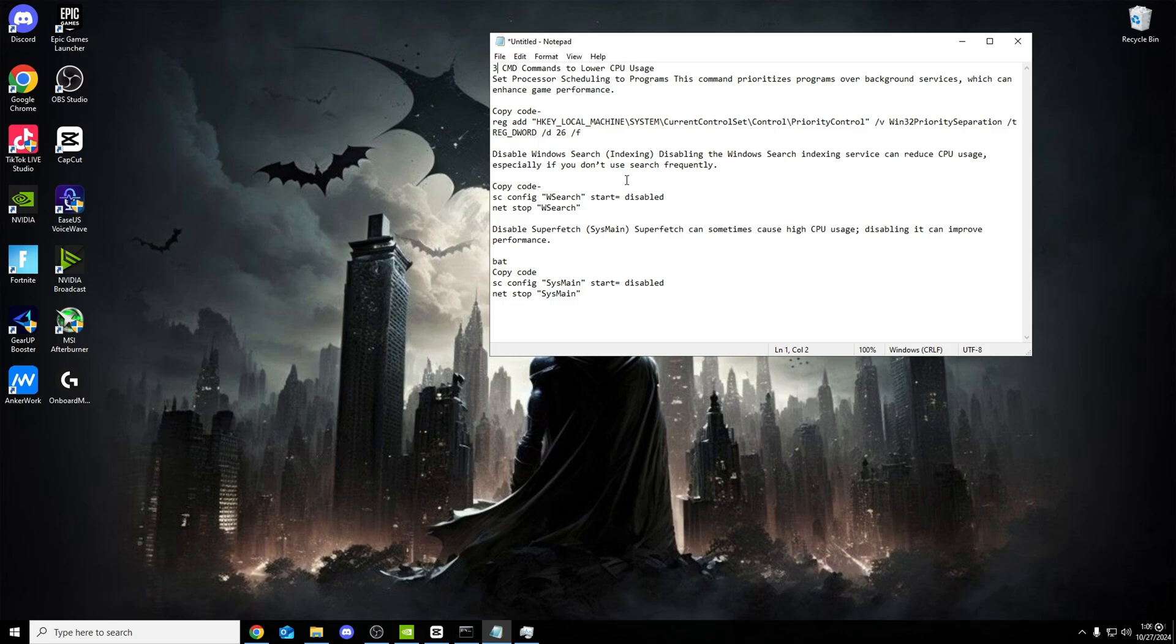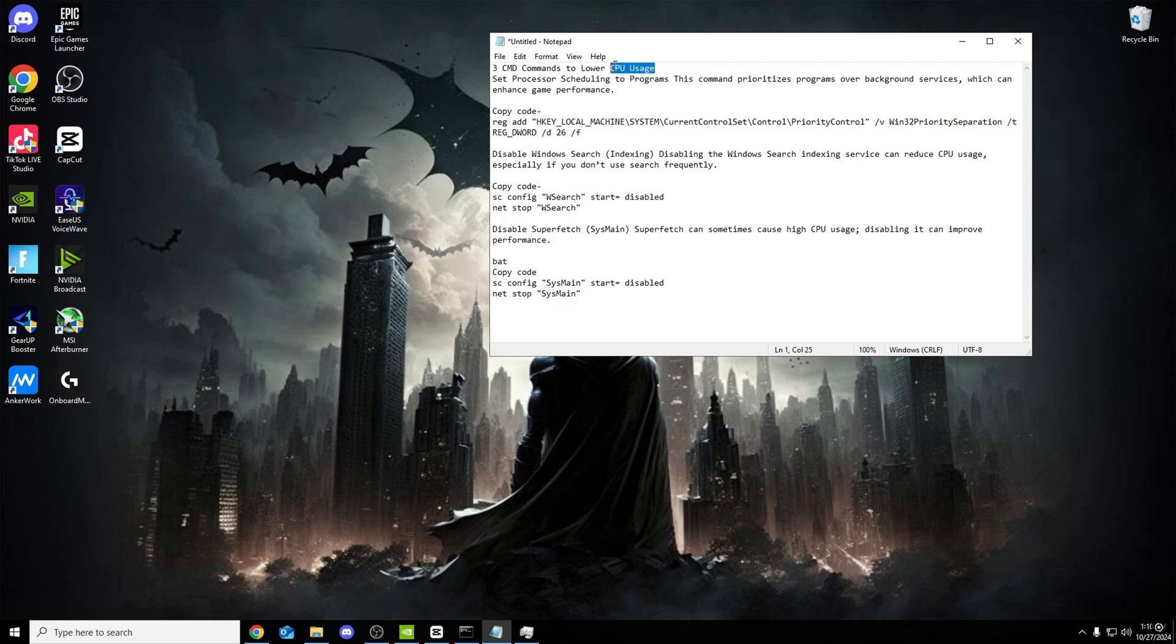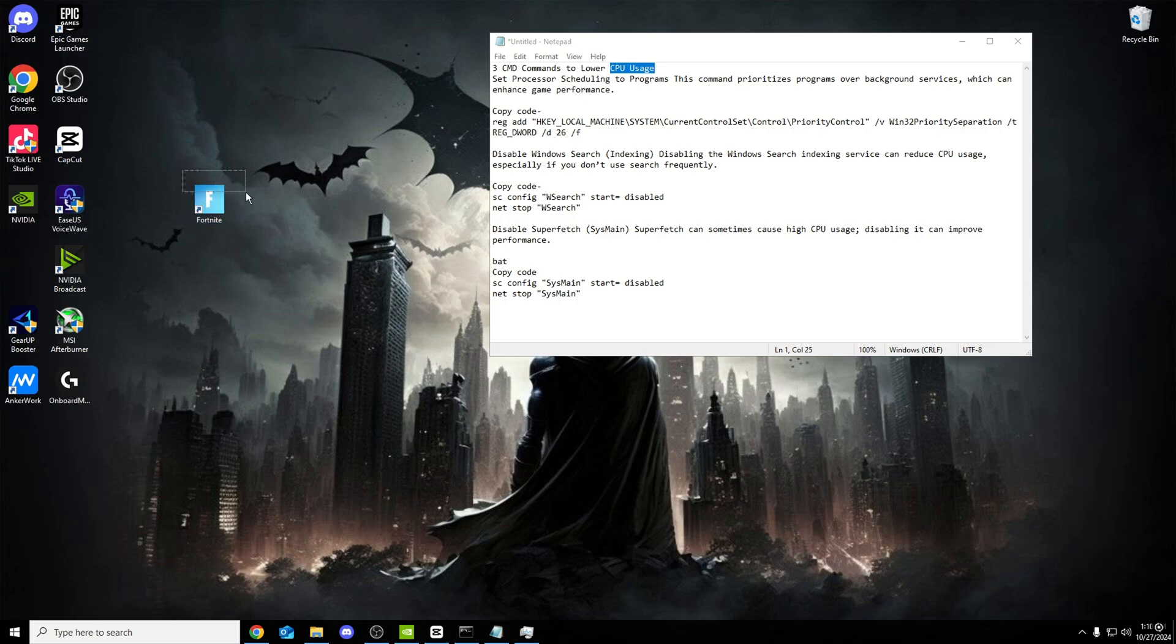The first thing you want to do, head over to the description of my video and there are lines of code. You guys are probably thinking, what is all this gibberish in the description? This is literally three CMD commands to lower CPU usage. Obviously the lower your CPU usage, the better your game will run because your CPU can focus all of its priority onto your game.